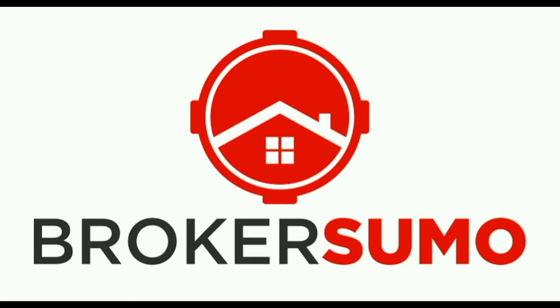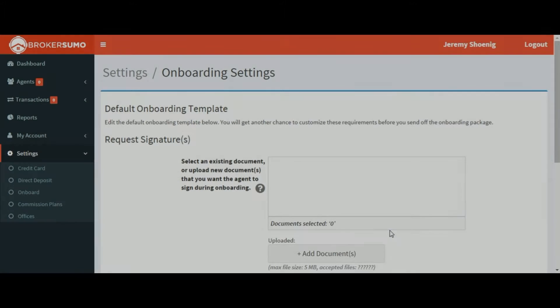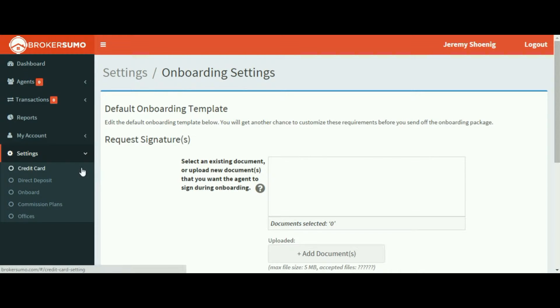This short video will show you how to set up your agent onboarding package. Click Settings in the left menu and then click Onboard.